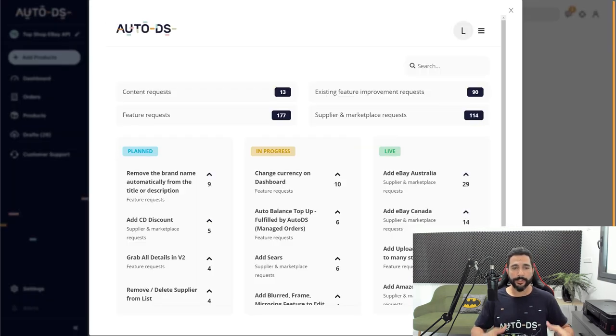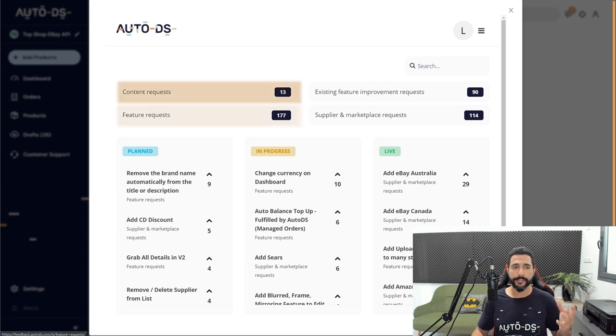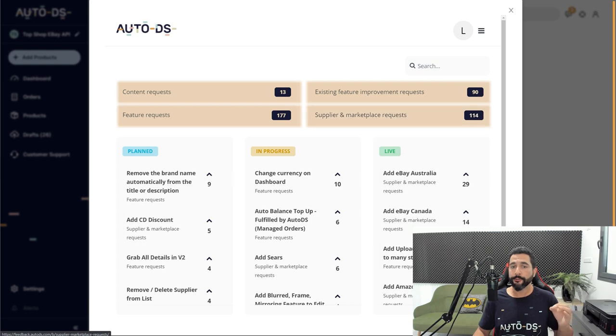Now you'll get a pop-up window and this is the place where you can create your own vote for a content request, feature request, existing feature improvement request, or request for a new supplier and marketplace.